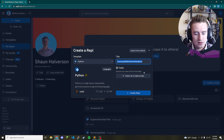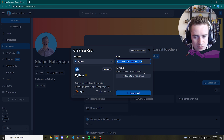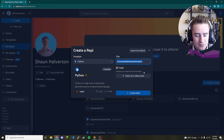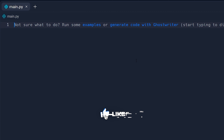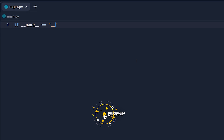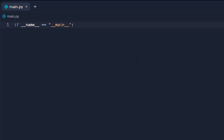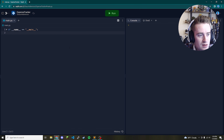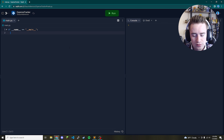The first thing we need to do is go ahead and create a brand new Python project — we're going to call this 'expense tracker'. Now that we are loaded into our environment, the very first thing we're going to do is create a main method here. So if double underscore name is equal to double underscore main double underscore, we put a colon here, and let's think about the layout of our program.